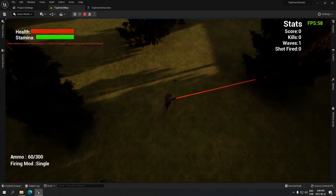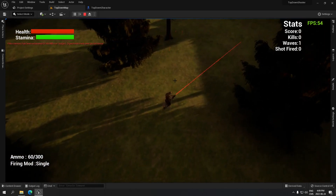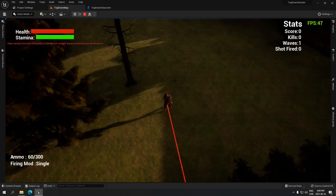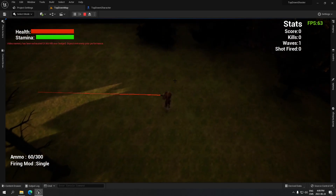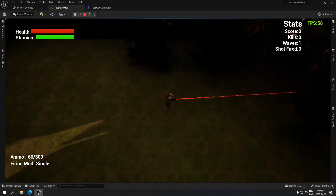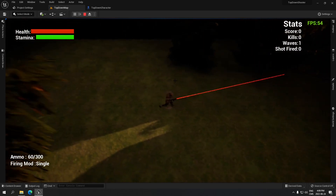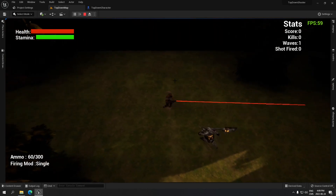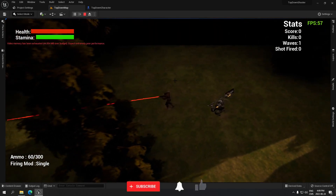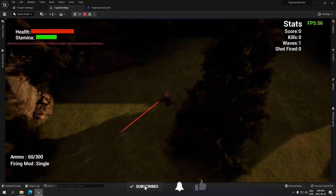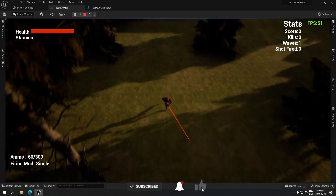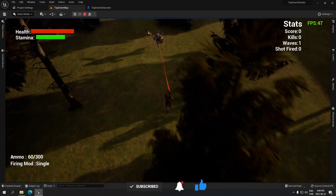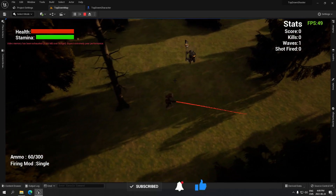Good afternoon everyone. Today we're going to see how to do the controls for a top-down shooter, so you can move and aim at the same time, and when you release the joystick it does not reset to the zero position. We're gonna see how to do that, so I'm going to create a third-person project and show you exactly what I've done.